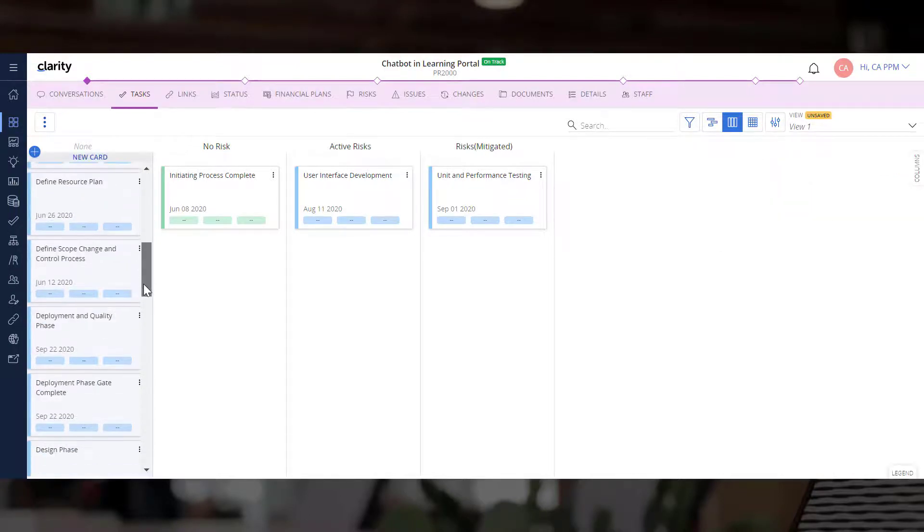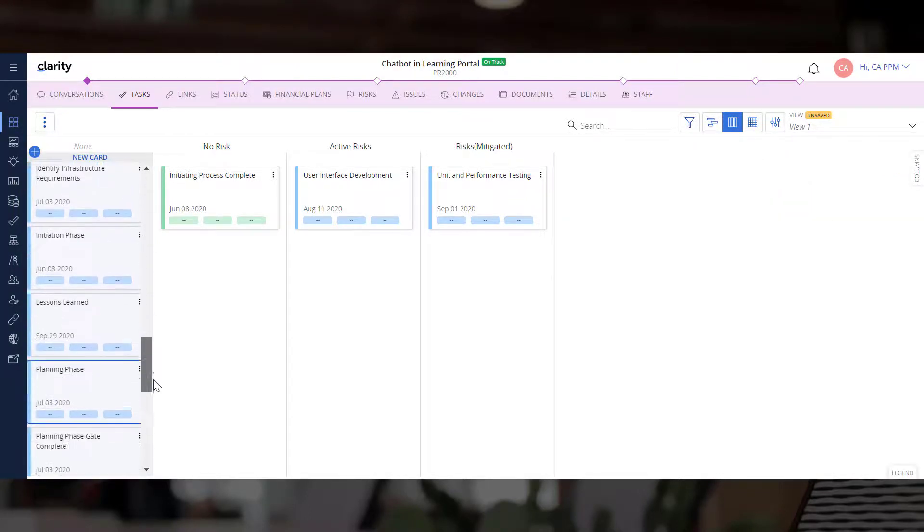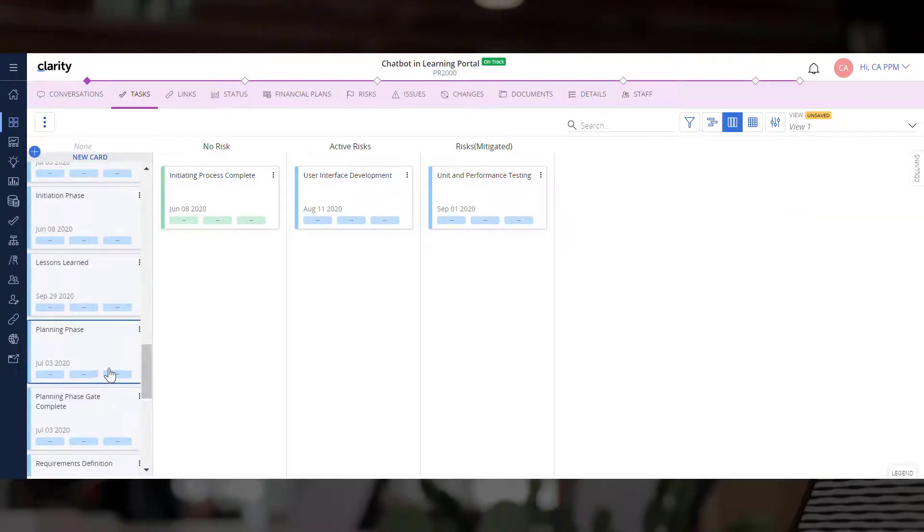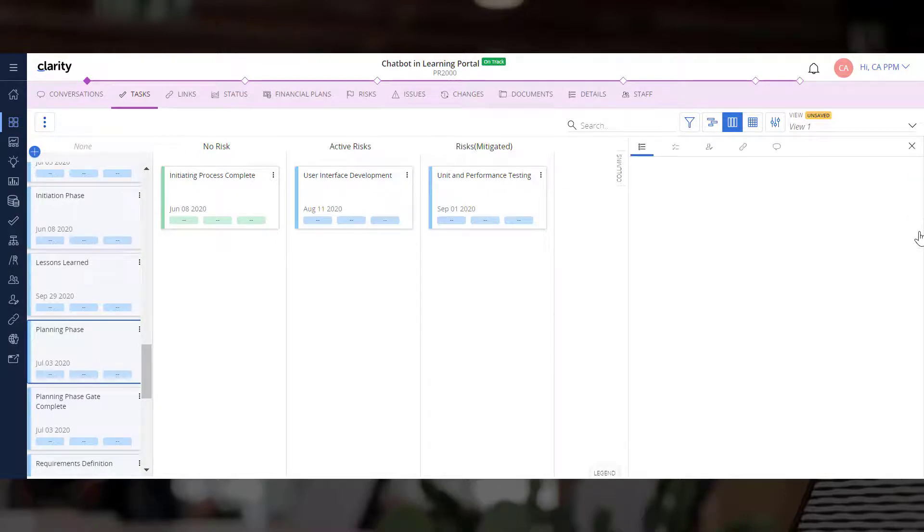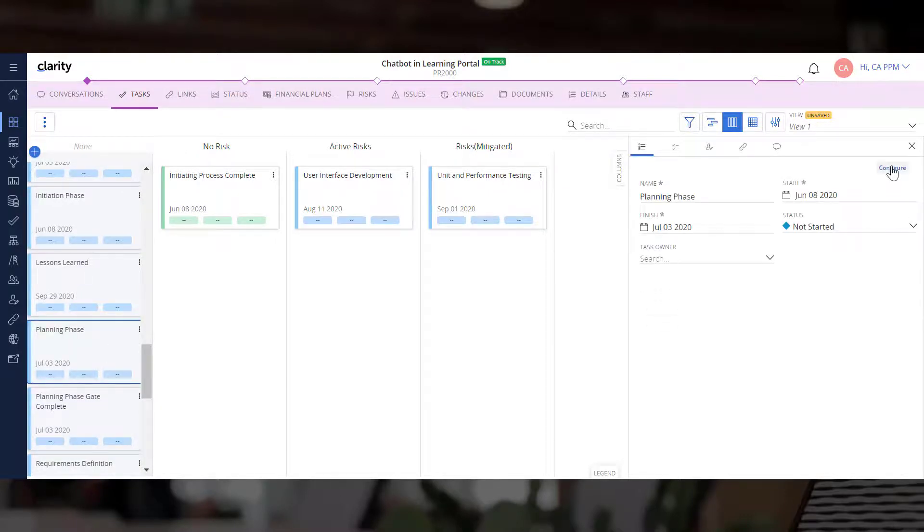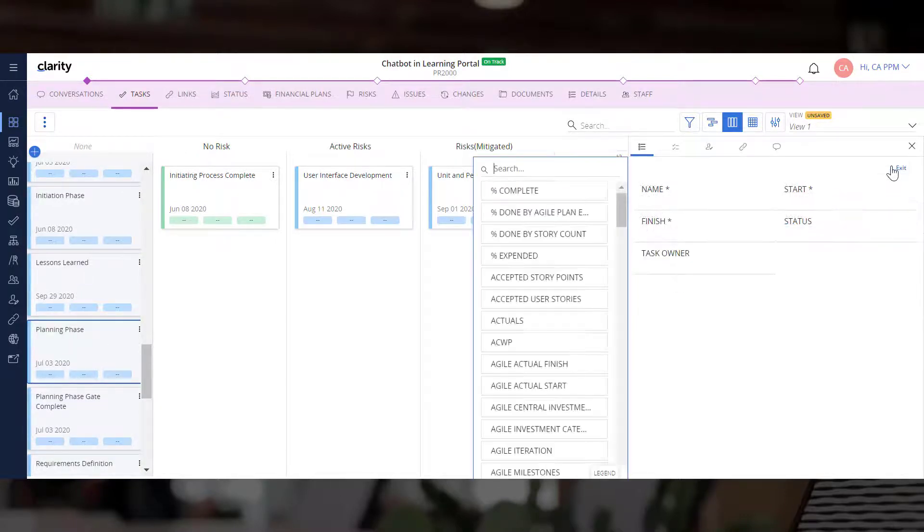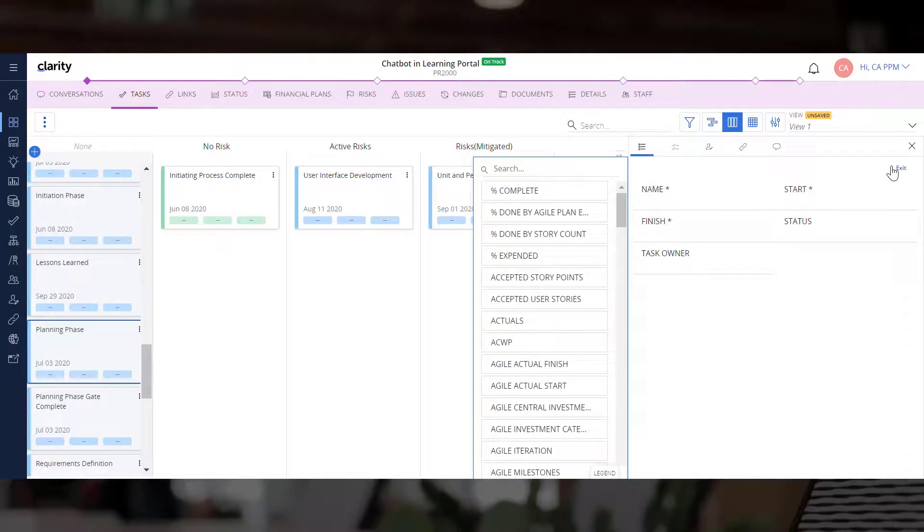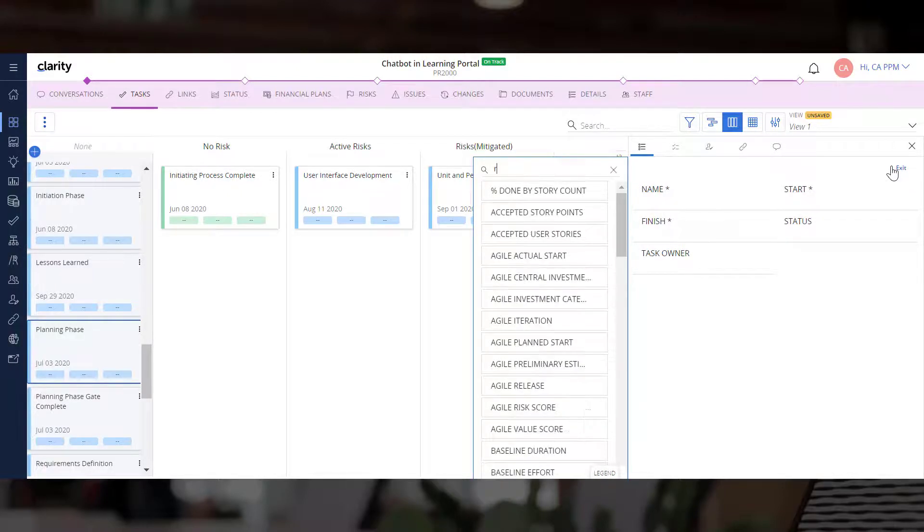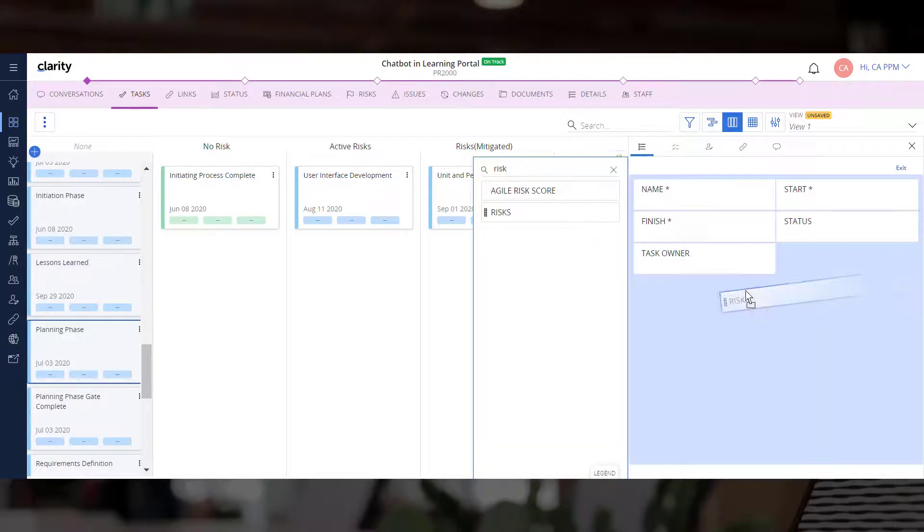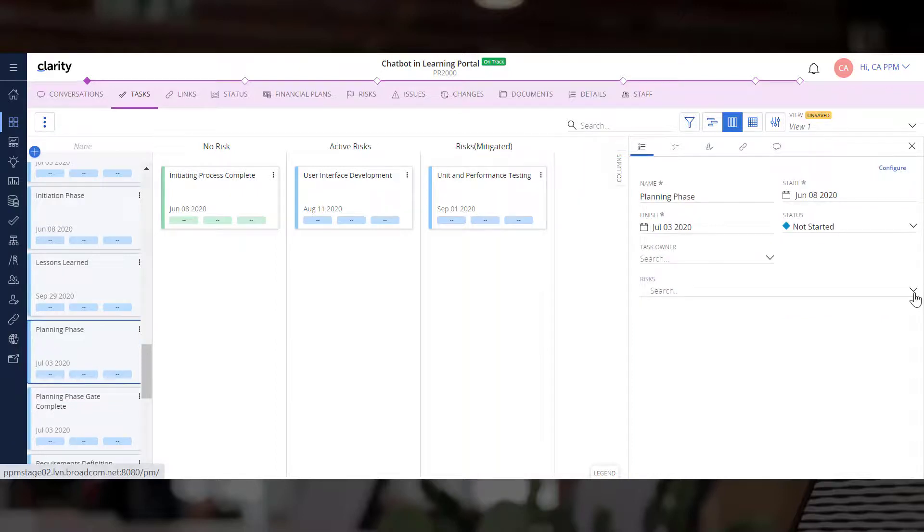Let's select another task to edit it. The Configurable Details panel allows you to add any out-of-the-box or custom attribute associated with tasks so that you can quickly edit them. Let's add the Risks attribute and set the status to No Risks.